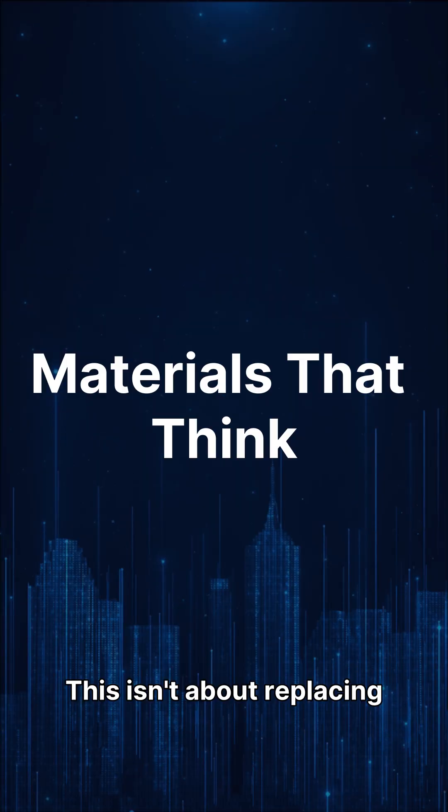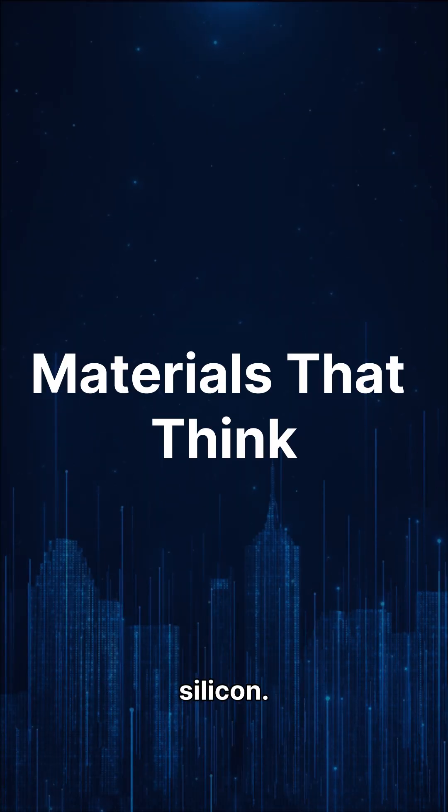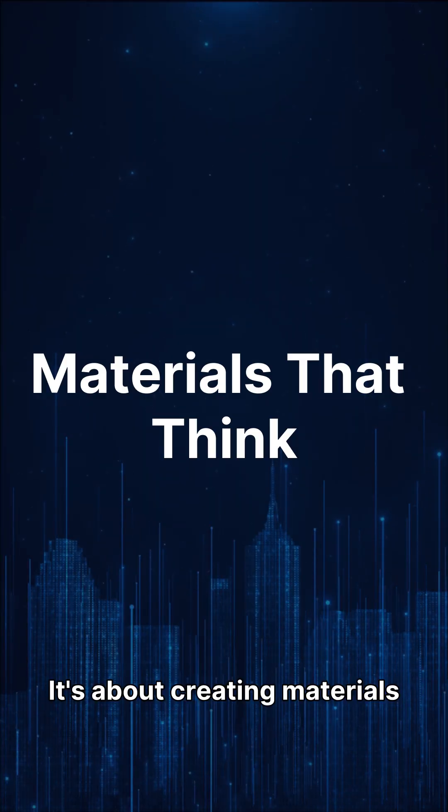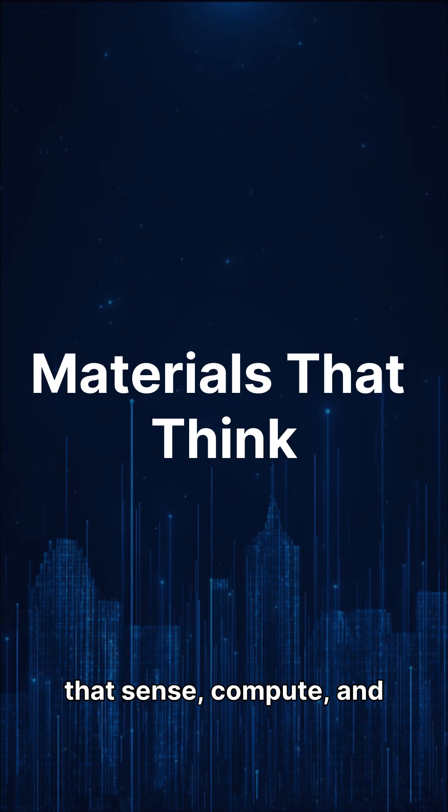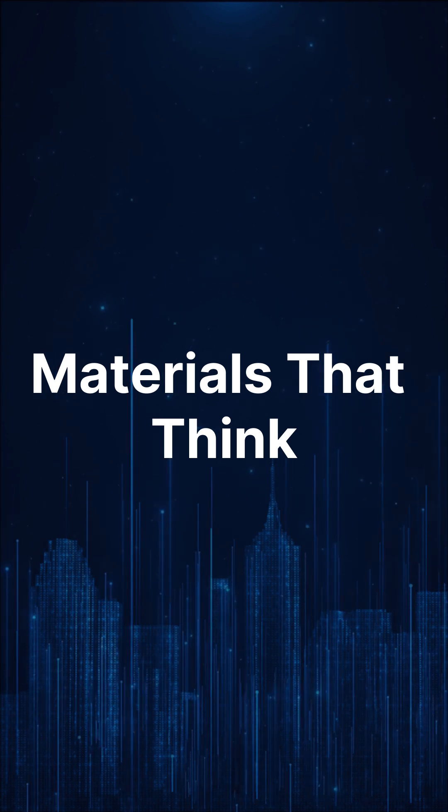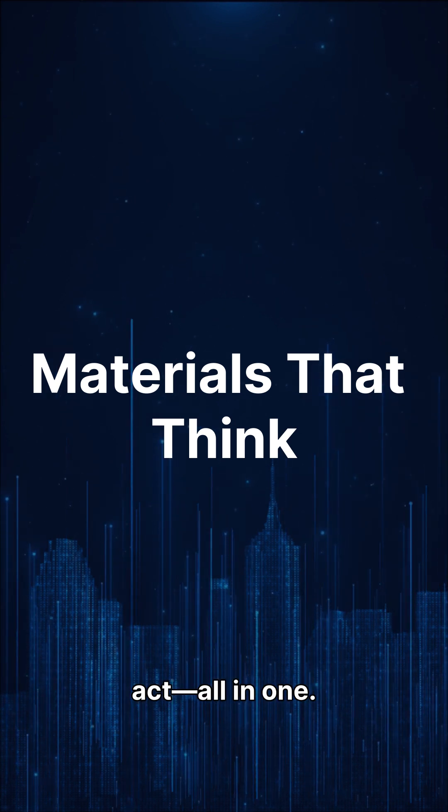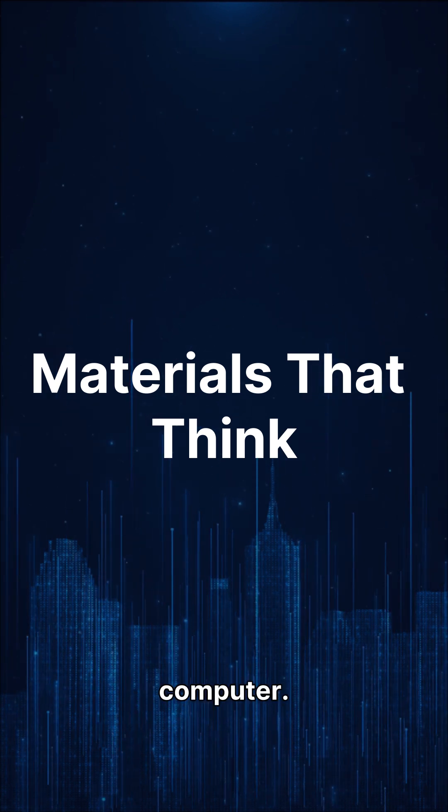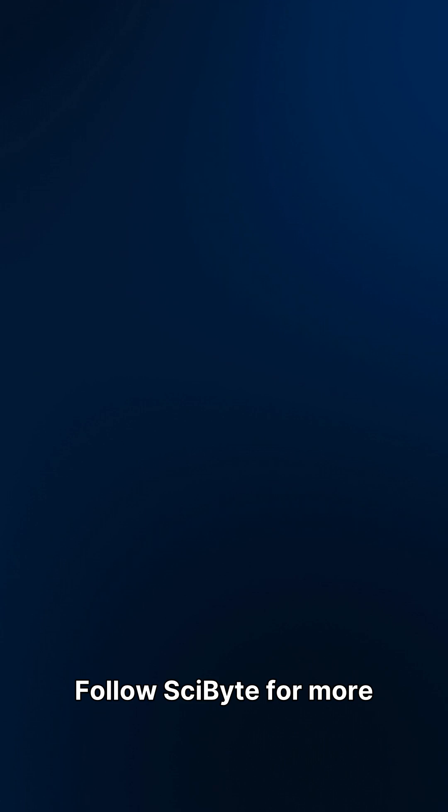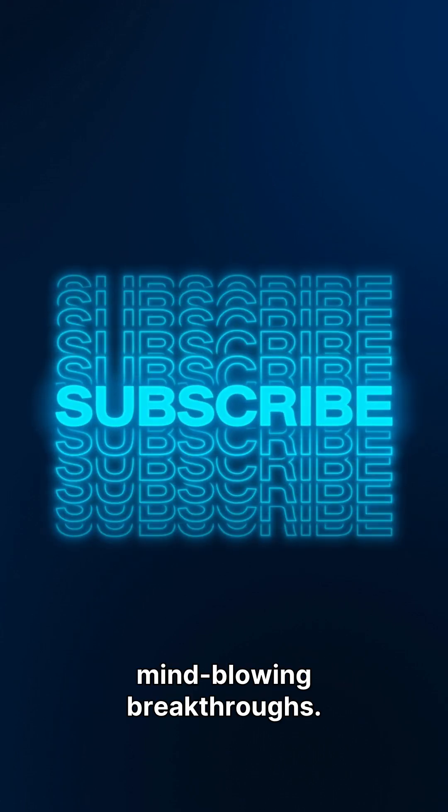This isn't about replacing silicon. It's about creating materials that sense, compute, and act all in one. The material is the computer. Follow SciByte for more mind-blowing breakthroughs.